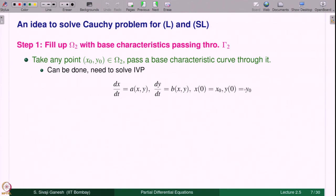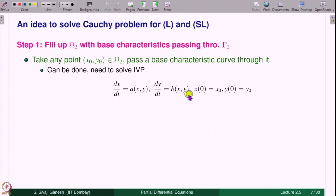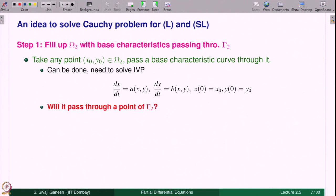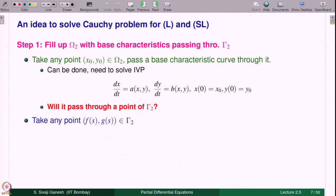Such solutions exist because we are assuming a, b are C¹ functions, so they are locally Lipschitz. The initial value problem has a unique solution defined on some interval containing 0. Therefore there is a base characteristic through any given point (x₀, y₀). The question is: will it pass through a point of gamma_2? That is where the data is given, so we need to solve the Cauchy problem, and it will be clear in the next slides why we are asking this question.